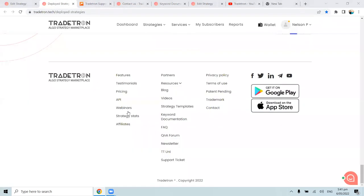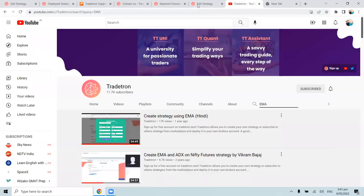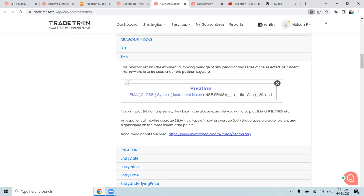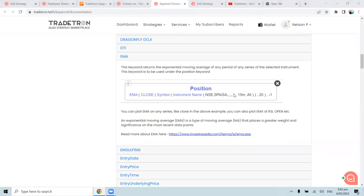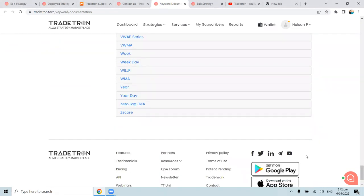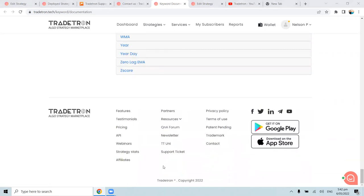Regarding custom coding charges: if you can build the strategy using the standard strategy creation platform with keyword documentation and support guidance, there is no charge. However, if a fully custom-coded strategy is required from the platform team, charges will apply. Thank you everyone.